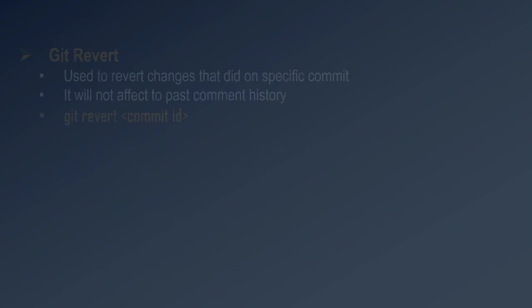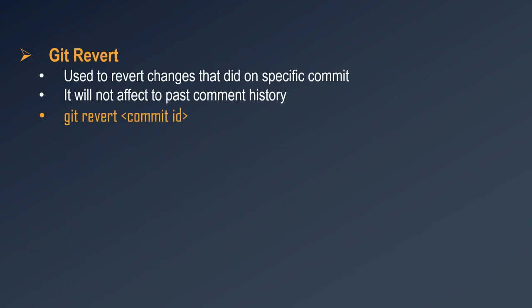Finally, git revert is used to revert all the changes made in a specific commit. Using git revert you can specify a commit ID, and it will revert those changes without removing the commit from history — it does not affect your commit history at all. The command is simply git revert then the commit ID.